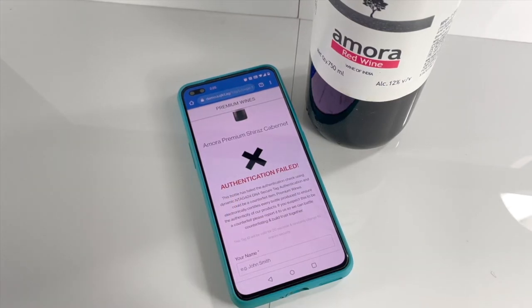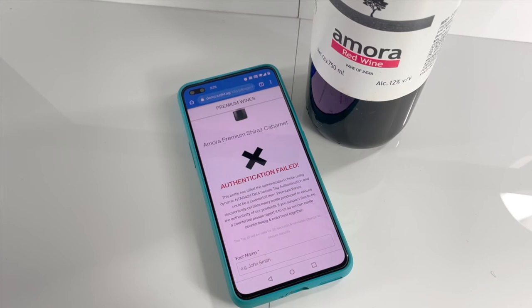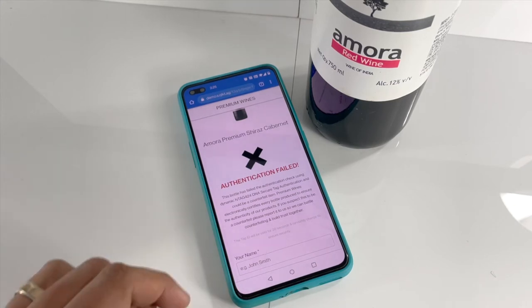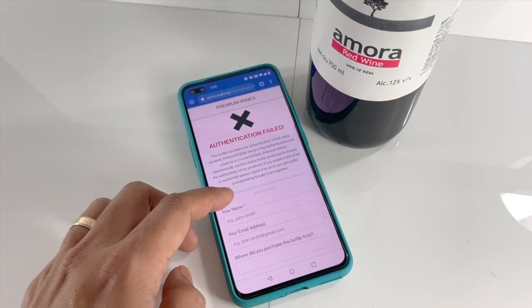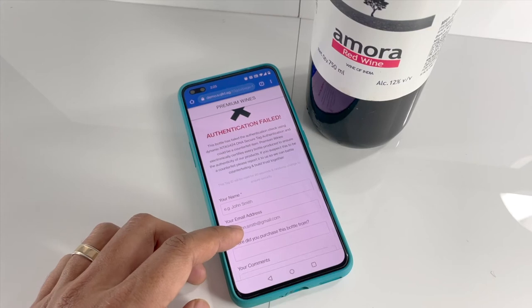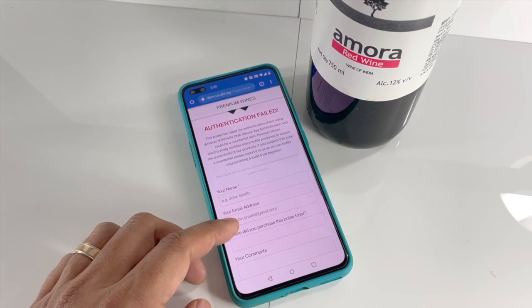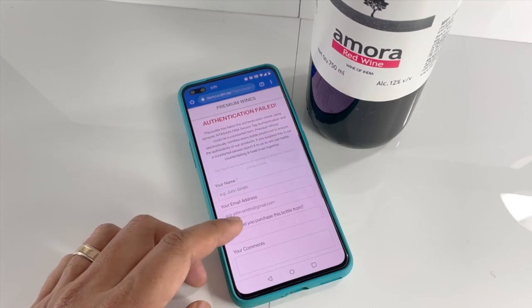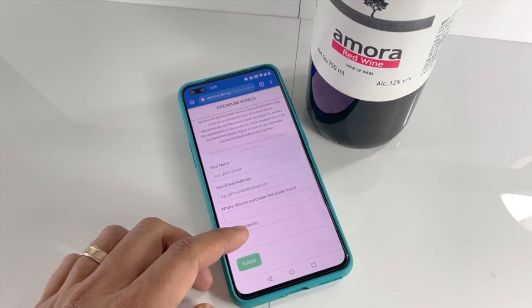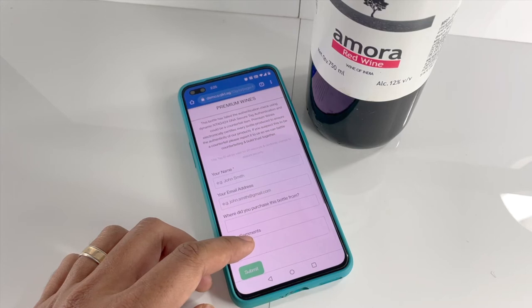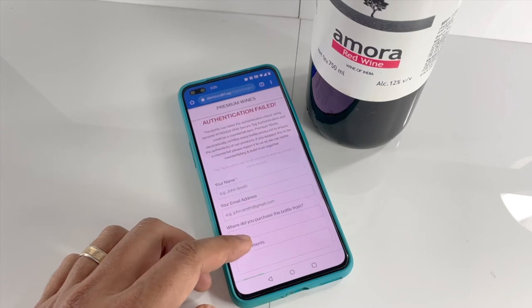Here we copied the URL generated into another NFC tag we purchased that was not registered with the system. It's failed the authentication. The consumer can also share feedback through the form to help combat counterfeiting.